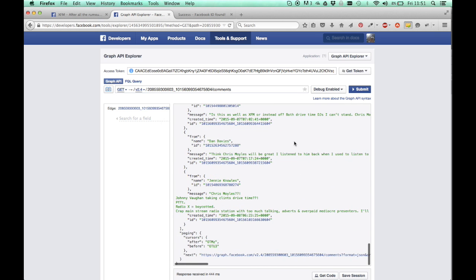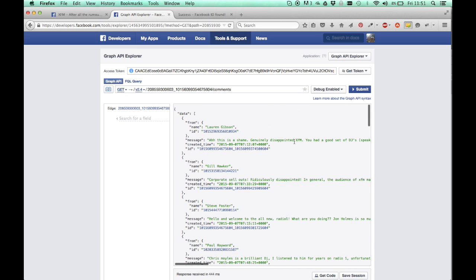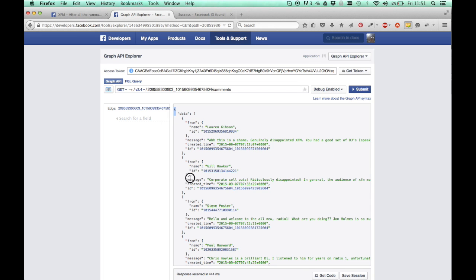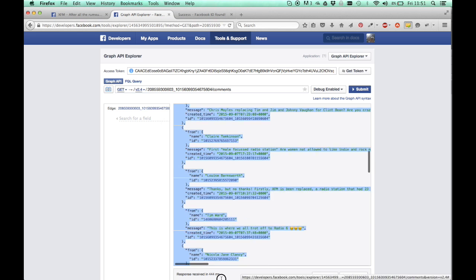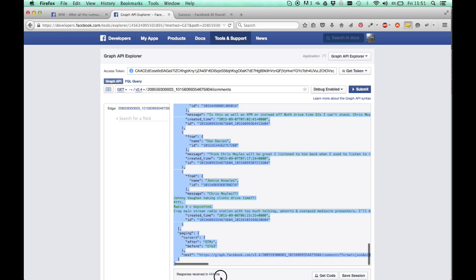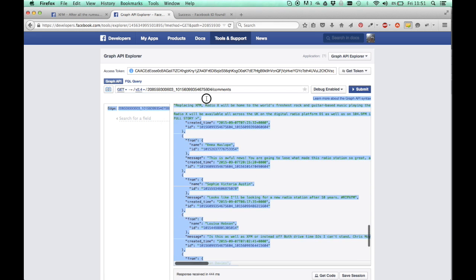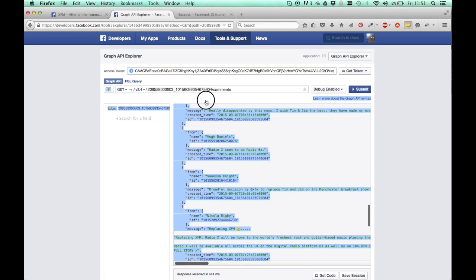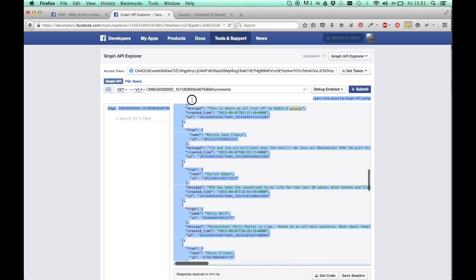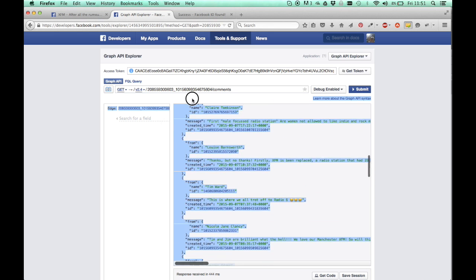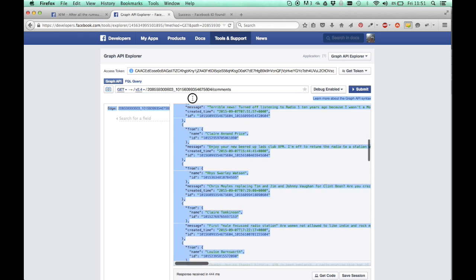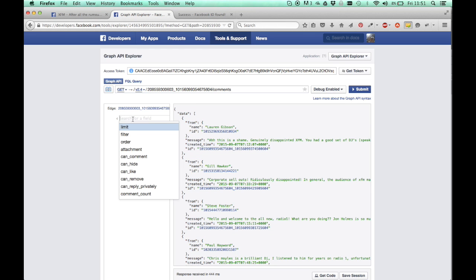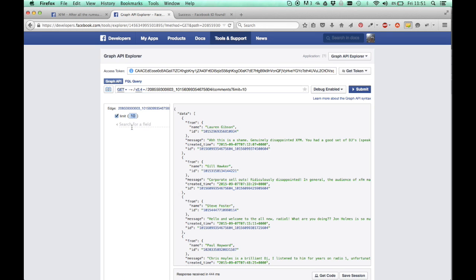This is only 10 comments here, that will be fine for me for now. But what you can do is you can pick more comments. You can increase the limit by clicking in here, clicking limit, and just increasing it to whatever you want. So you could put 300 and it would get 300 comments back for you.